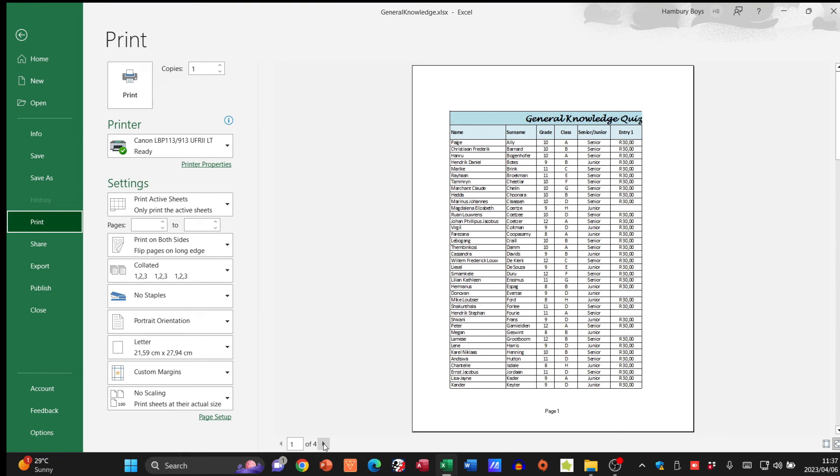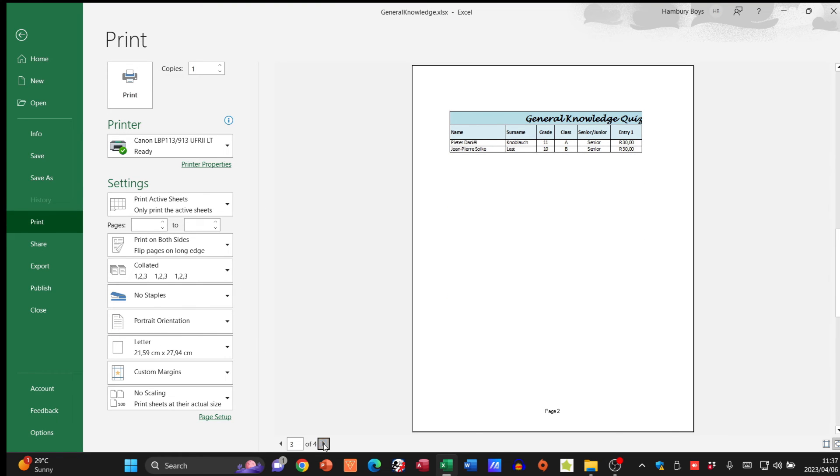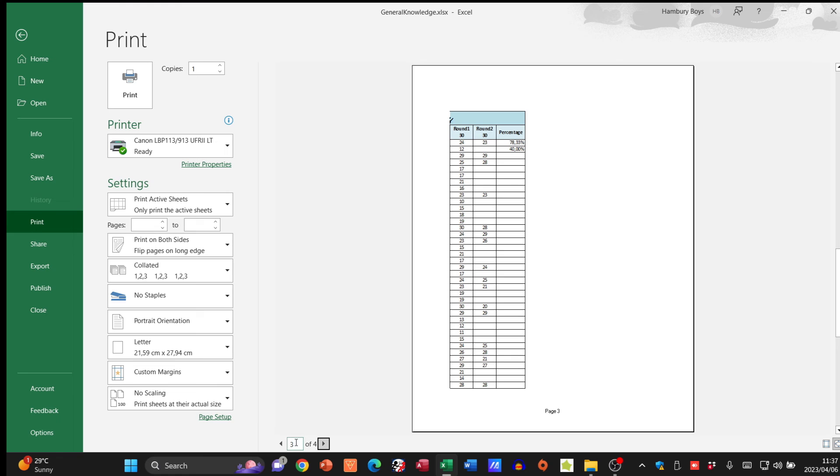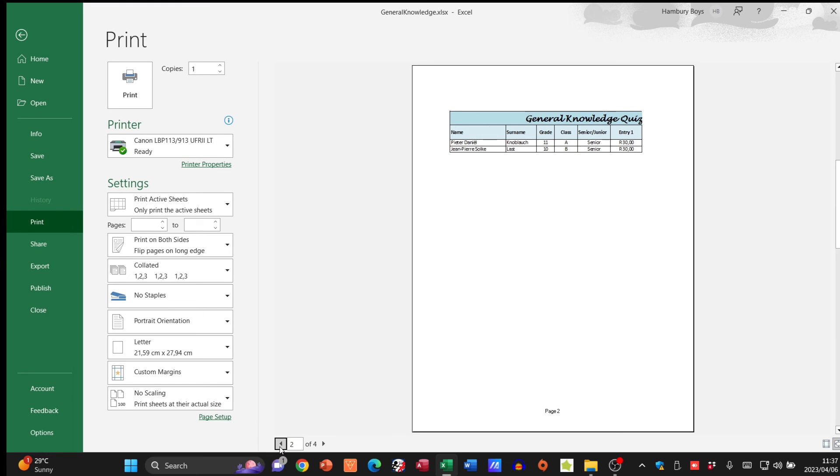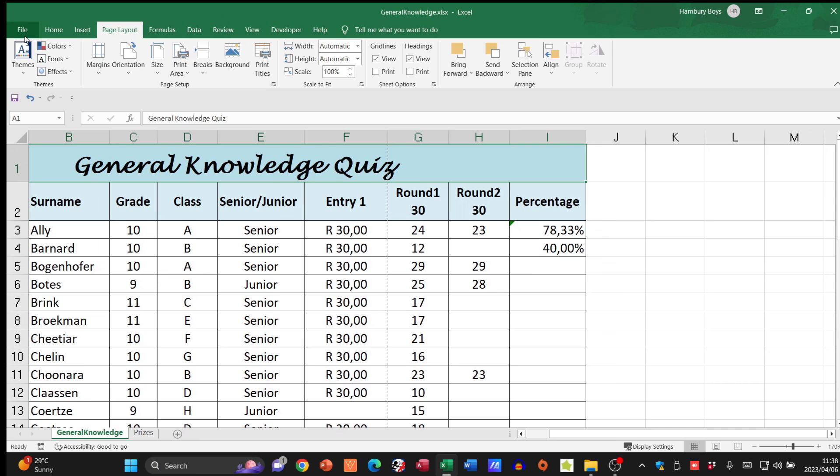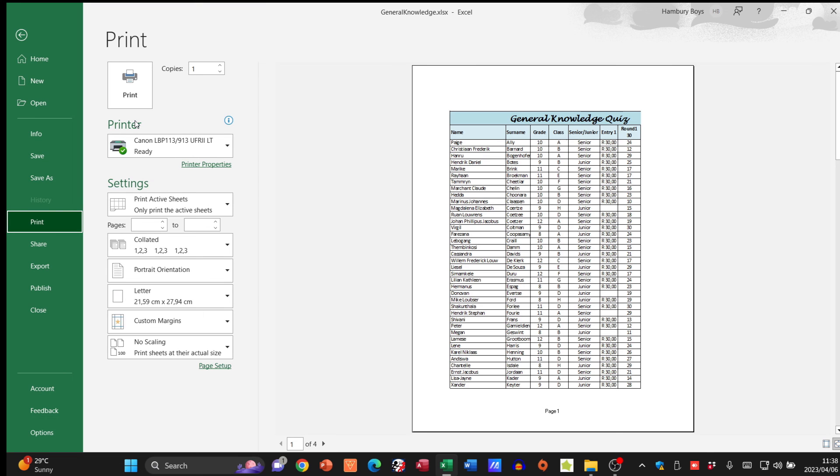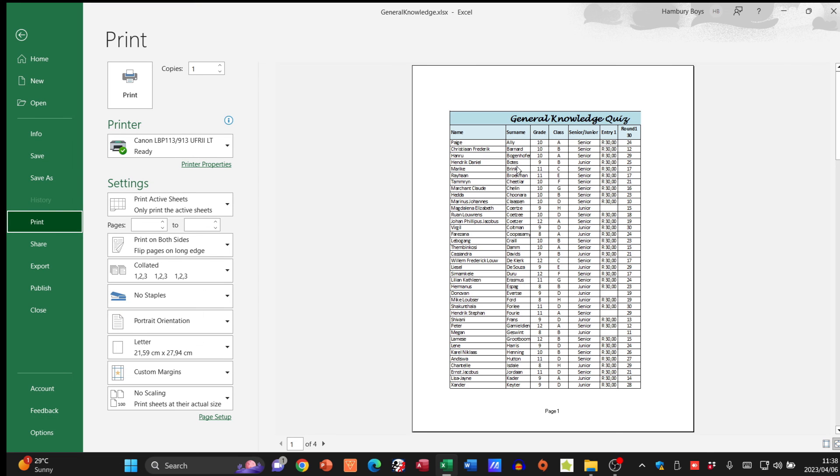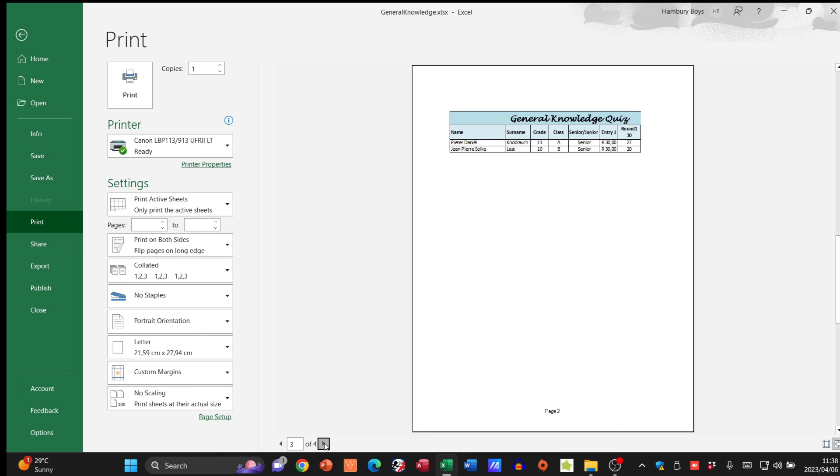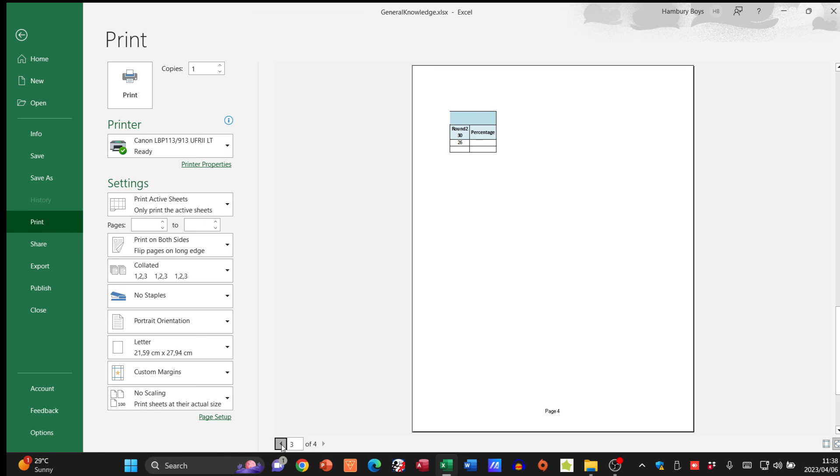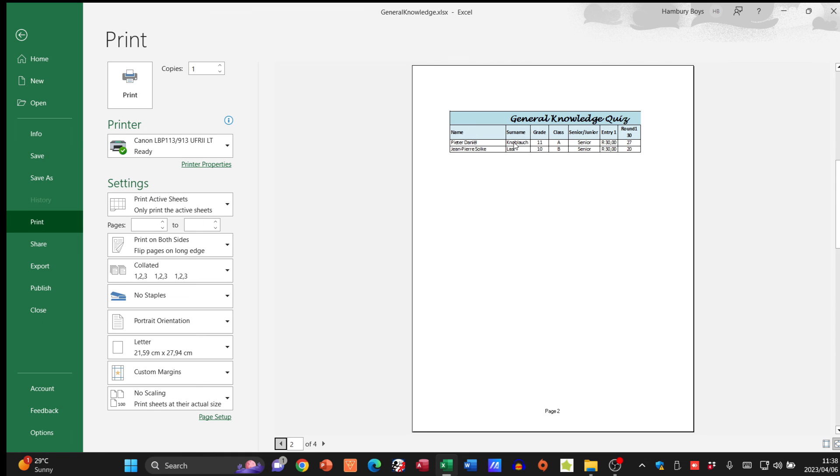So when I do go File Print and I go to each page, you can see what that does. Let's just go and modify this a little bit.